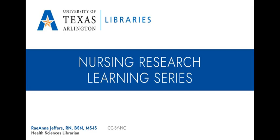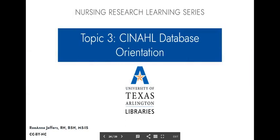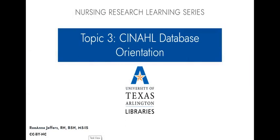Hello and welcome to the Nursing Research Learning Series brought to you by the University of Texas at Arlington Libraries. I am Rae Jeffers, your Health Sciences Librarian, and I'm here to talk to you today about topic number three, which is the CINAHL Database Orientation.